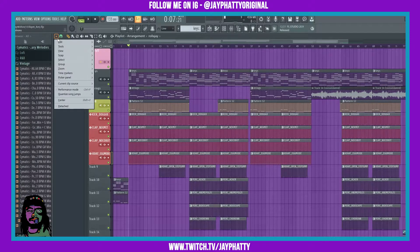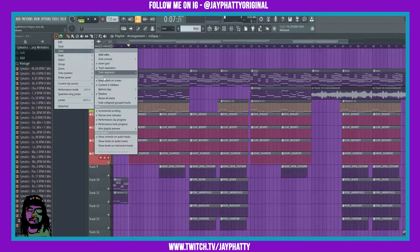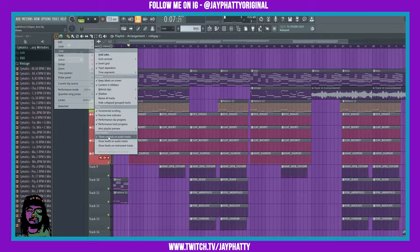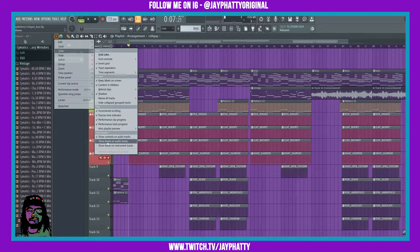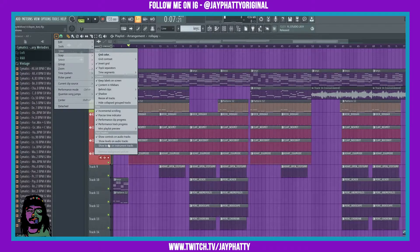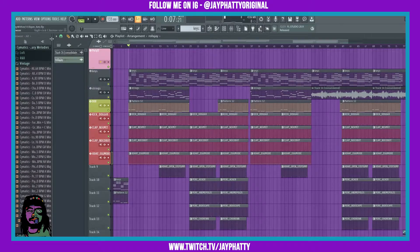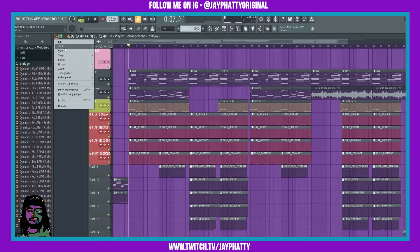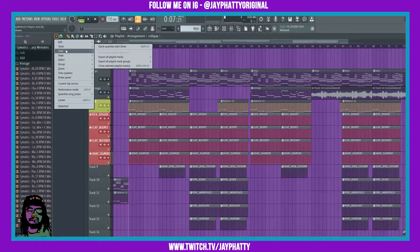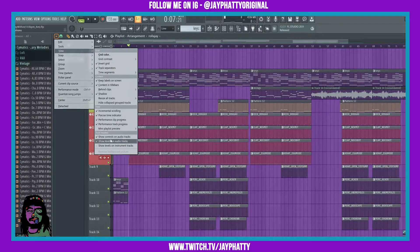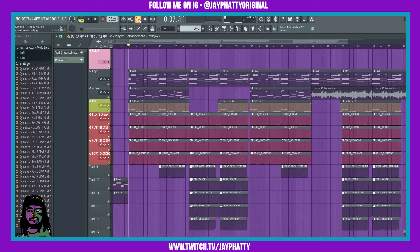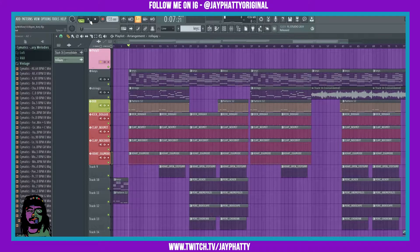If we go here to this arrow, go to view, there's show controls on audio tracks, show levels of audio tracks, and show levels on instrument tracks. We want to have all those checkmarked. Now when I hit play, any instruments that you have, any instrument tracks, they'll show the levels.